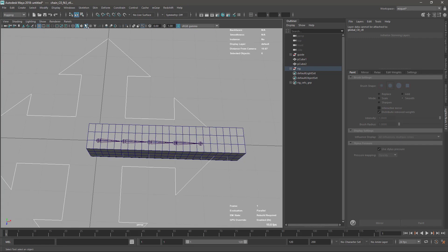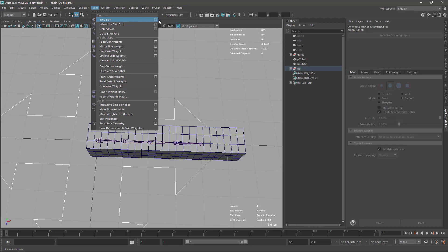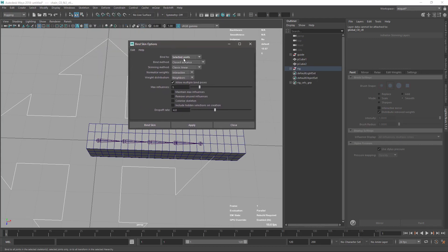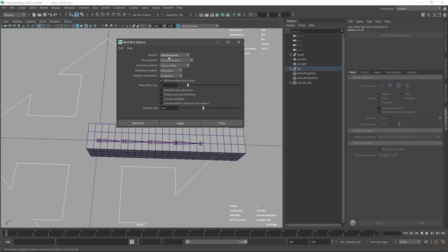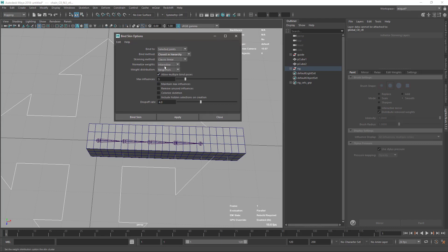The first thing I'm gonna do is review my skinning options. I go to Bind Skin and normally I like to skin using selected joints, so I don't use hierarchy - I use selected joints. I normally use closest in hierarchy, then classic linear, interactive neighbors, allow multiple bind poses. I set max influences to one to start, and the rest is unchecked. That will be my default configuration.